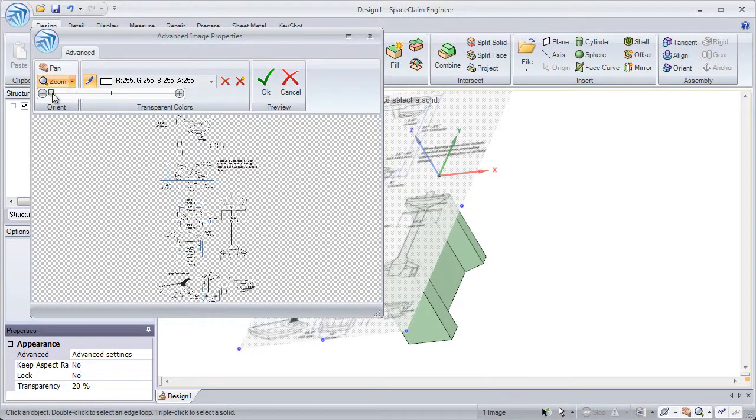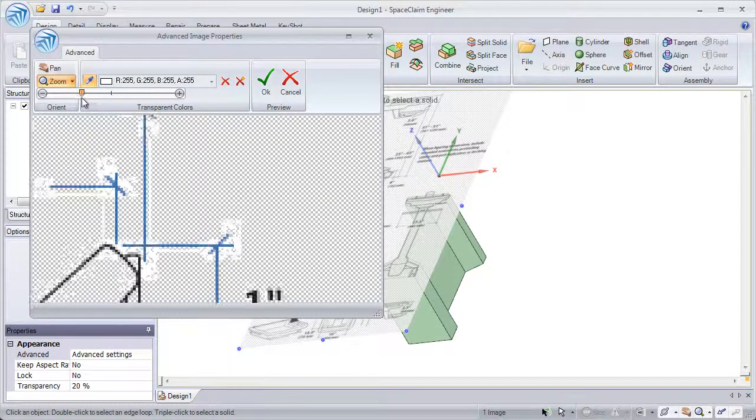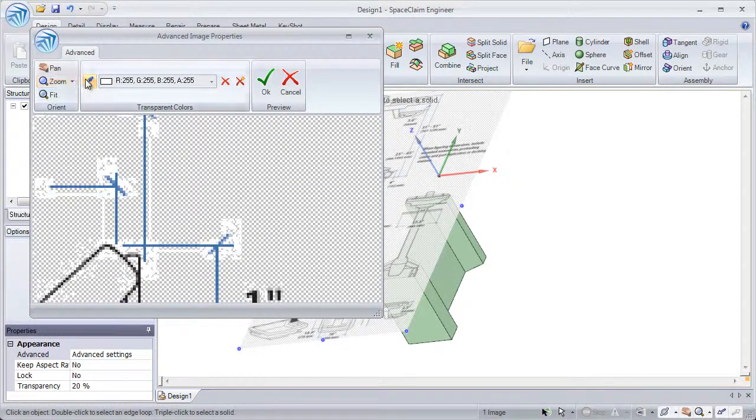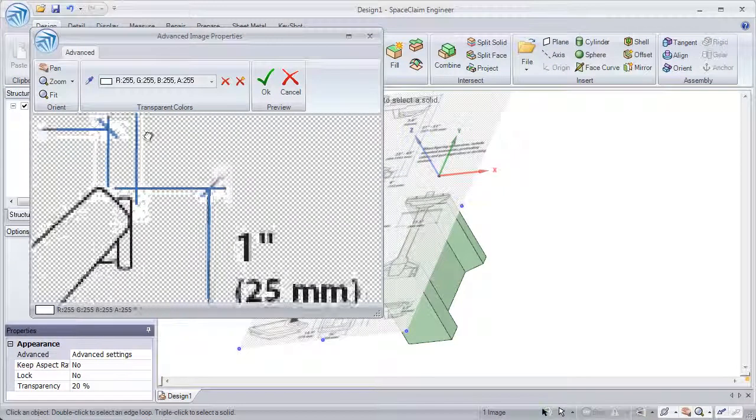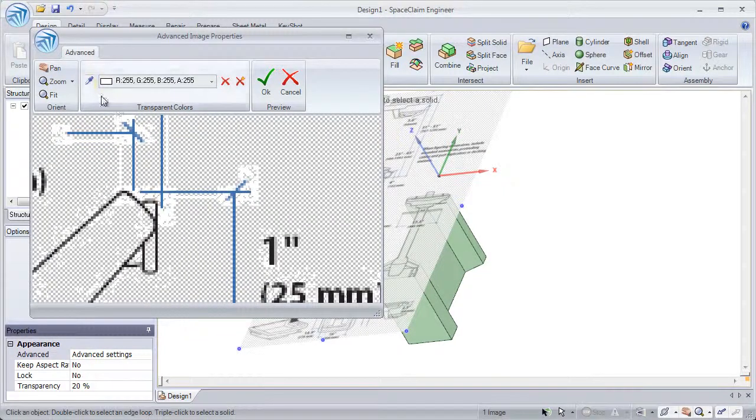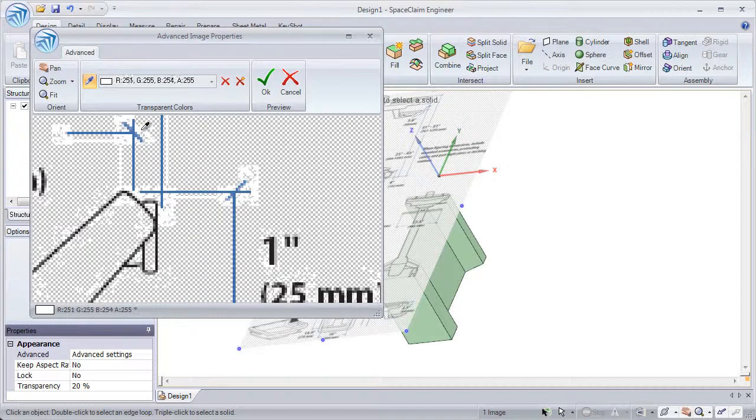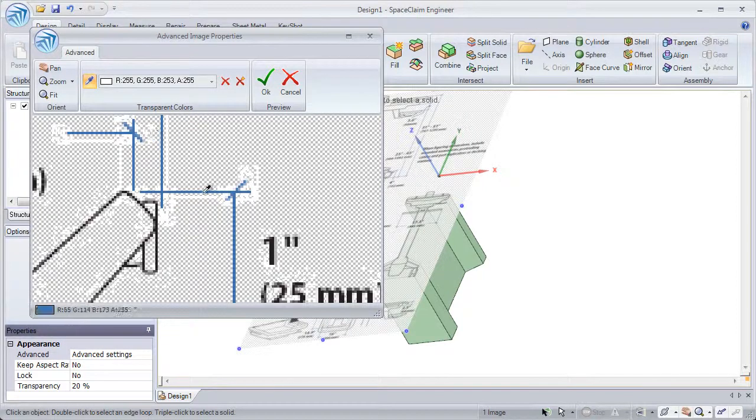We can zoom in with the slider and now pan around. We could select multiple colors, like different shades of white, or even a shade of blue.